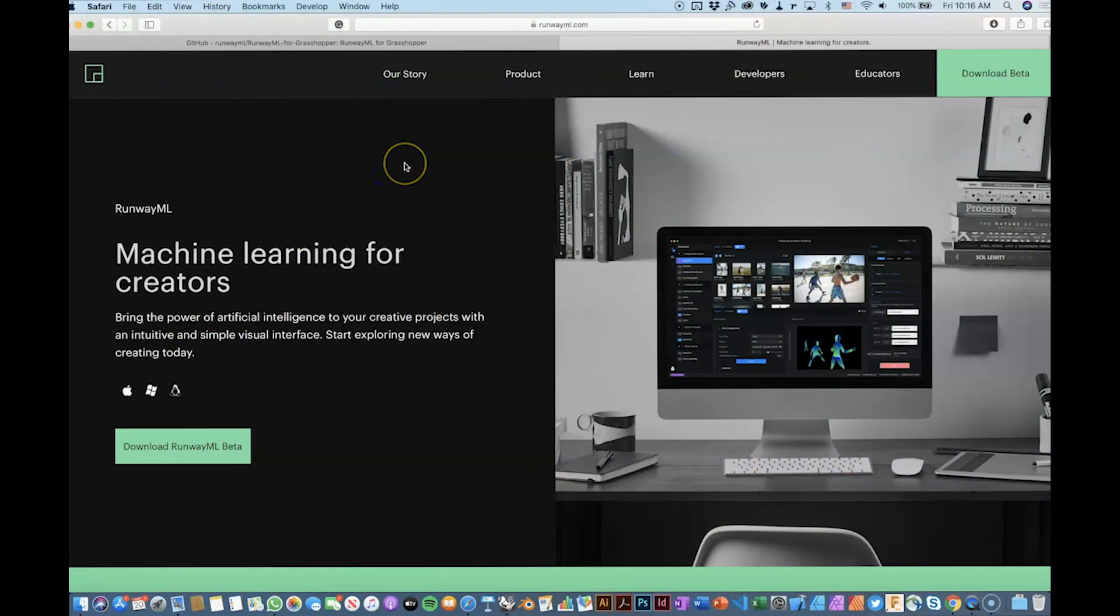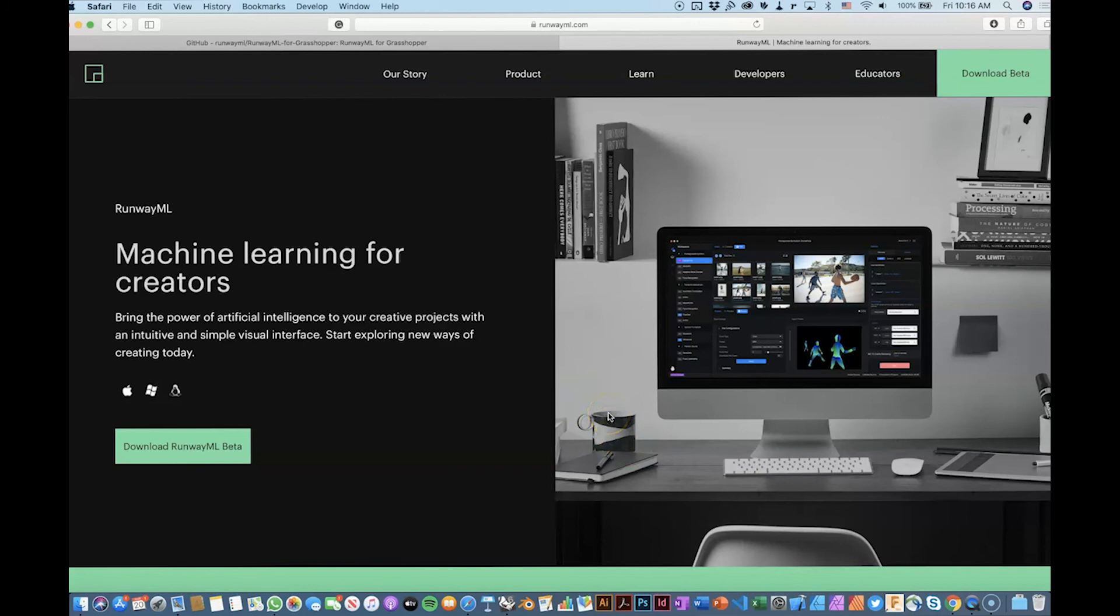Hello everybody, this is the second part of the tutorial for using RunwayML. Now we're going to move into something a little bit more advanced and we're going to use Runway to send information to Grasshopper.